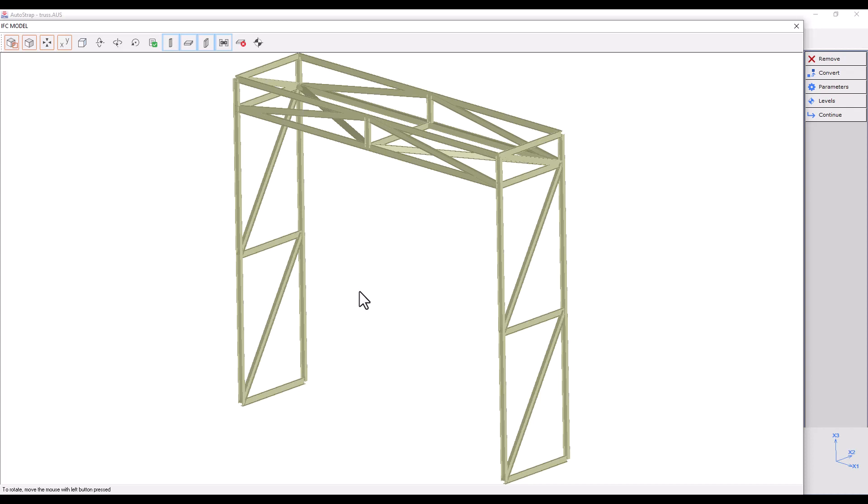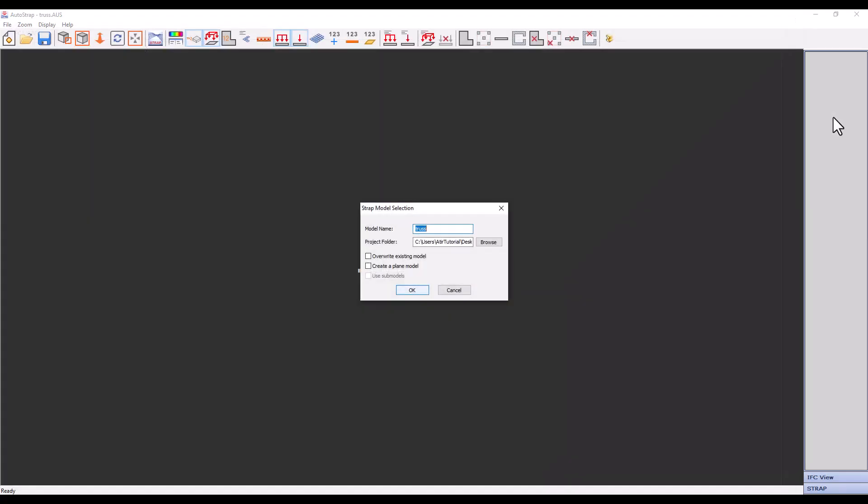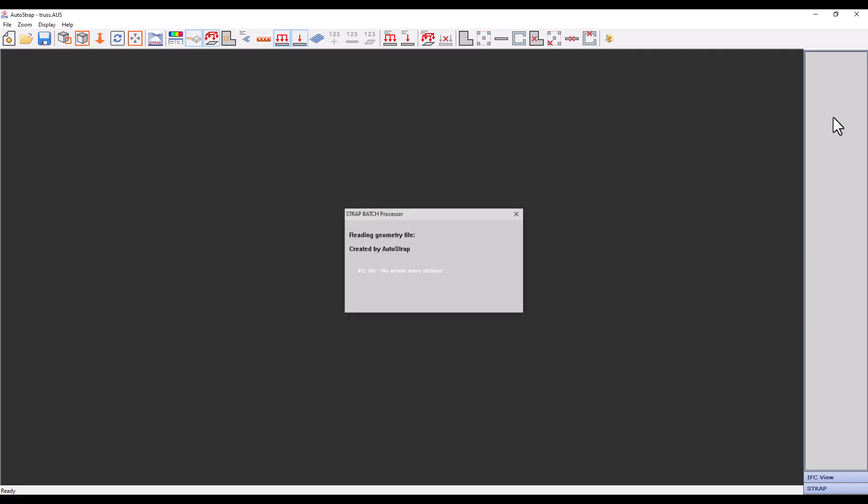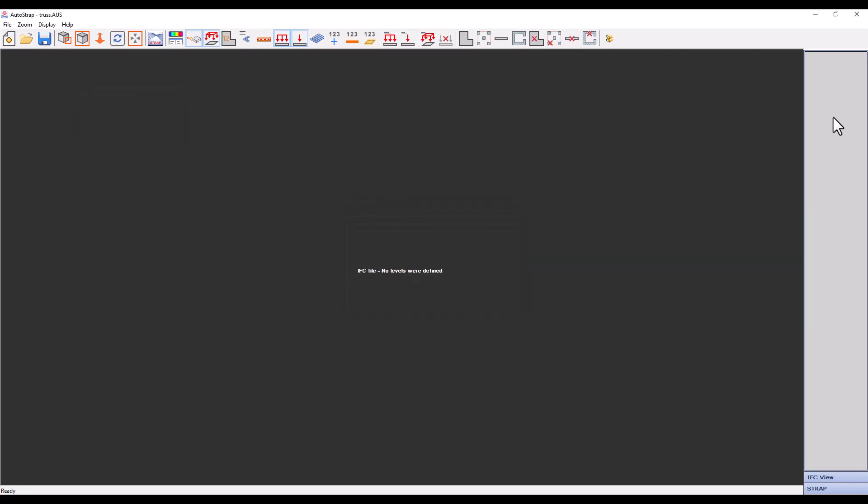And now, we will click on Continue to import the model. Please note that unlike the concrete model, the software will directly create the Strap model without navigating through AutoStrap. This is because we didn't define levels in the IFC editing area. We will press OK, save the model, and open it in Strap.